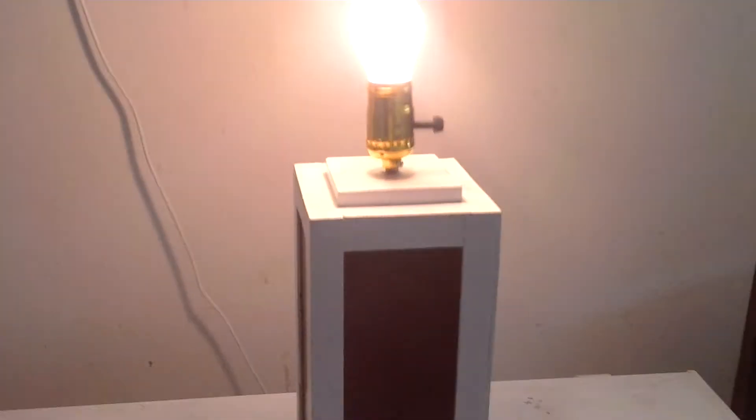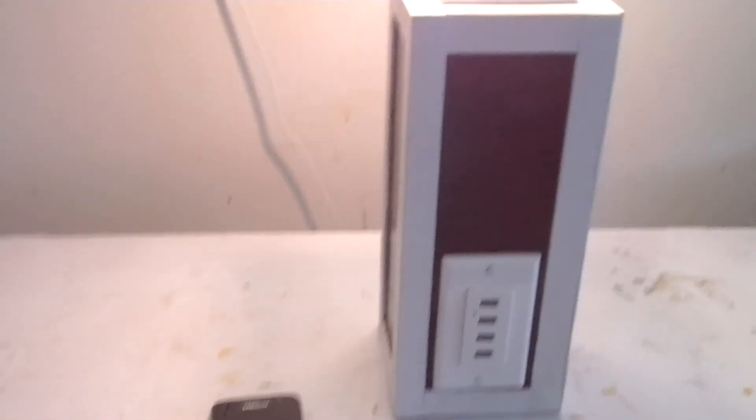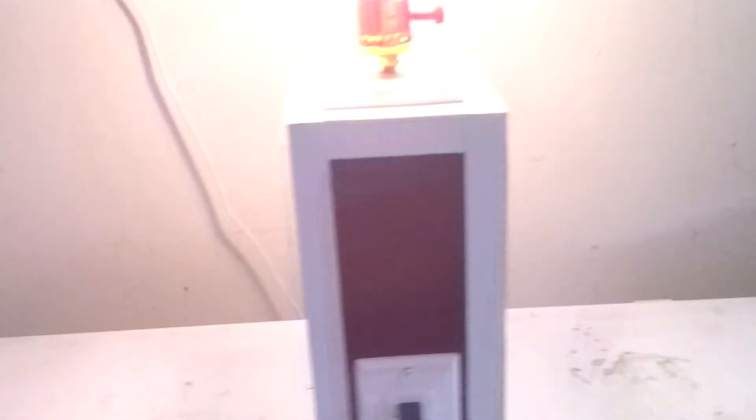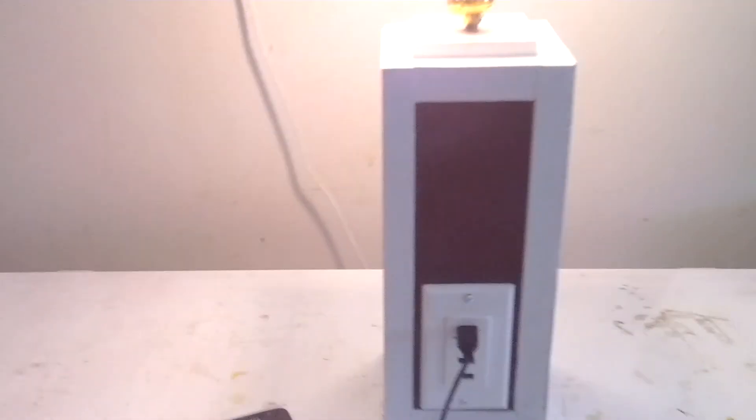Now the real test would be, will it charge my phone? Here we go. As you can see, it's charging my phone. There you have it, folks, another well thought out and planned project.